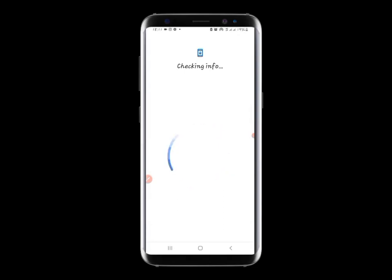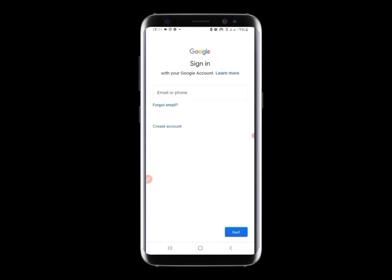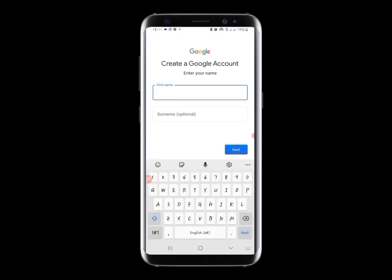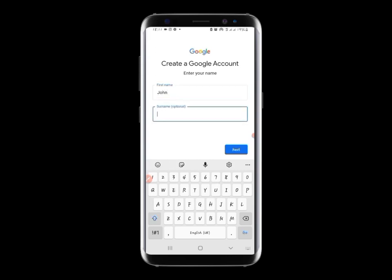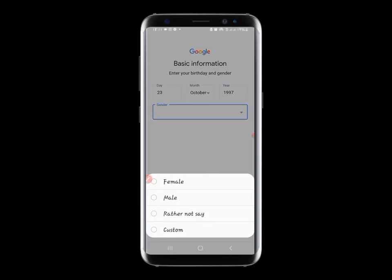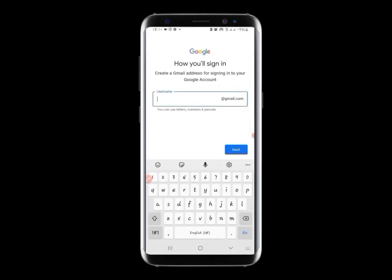Now it's loading. We create a new account — tap 'create account for myself,' then type a name. Let's use a random name — John Snow — and enter a random date of birth. Then choose a username like johnsno321.